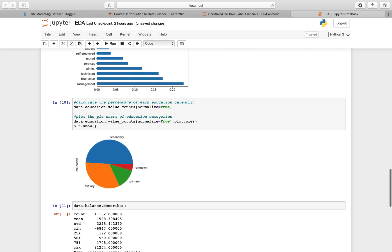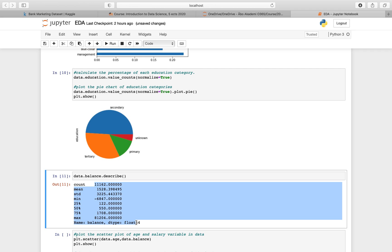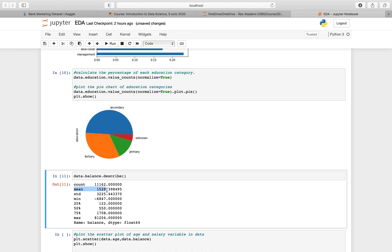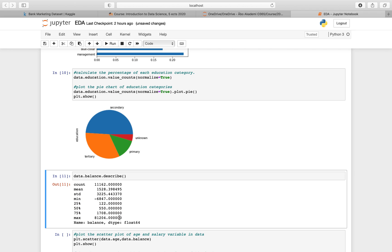Now let's look at the balance. You can also get meaningful information by looking at statistical values, not just visualizations. The average balance is around 1528 and the standard deviation is 3225. We can see the mean, the different quartiles, and the maximum. There's quite a bit of difference between the mean and the maximum, which explains why the standard deviation is so high.